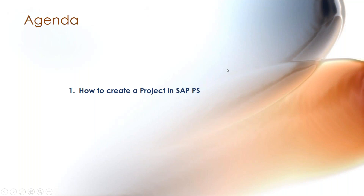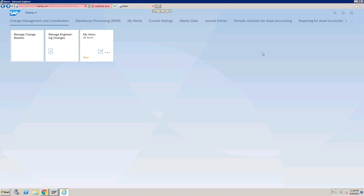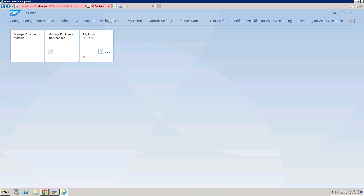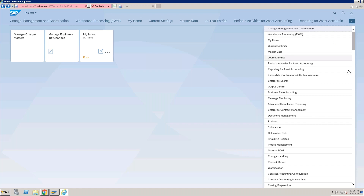This is my SAP S4/HANA system. Here I have a group available which already contains a group of Fiori apps. I'll open that group first. Once you log in to the system, in the Fiori launchpad you will get a list where you can see all the available groups.